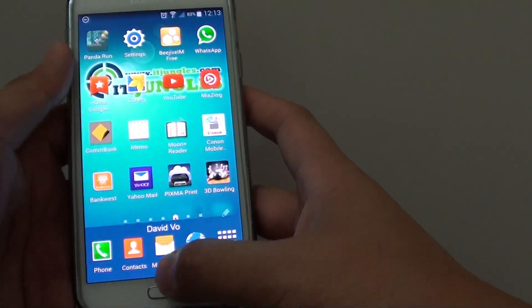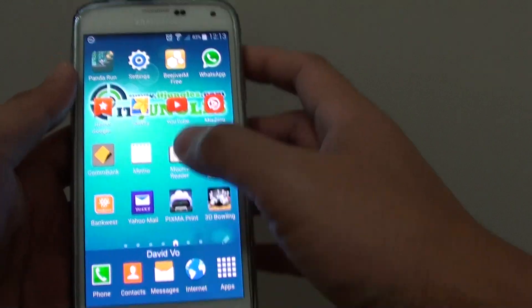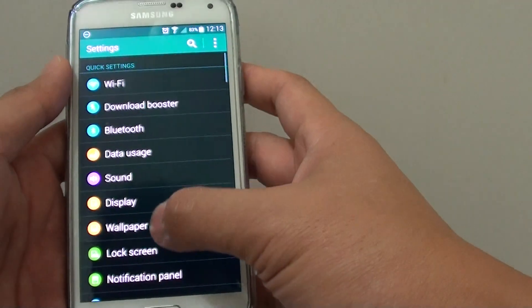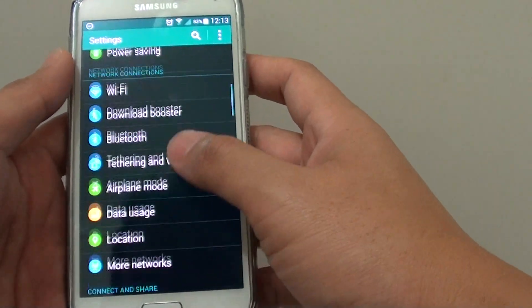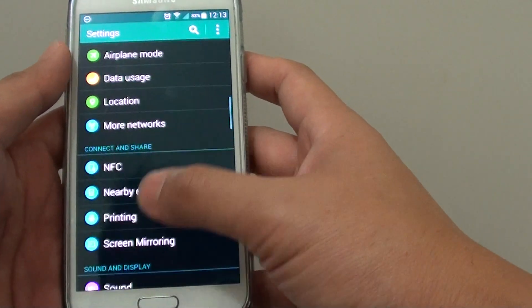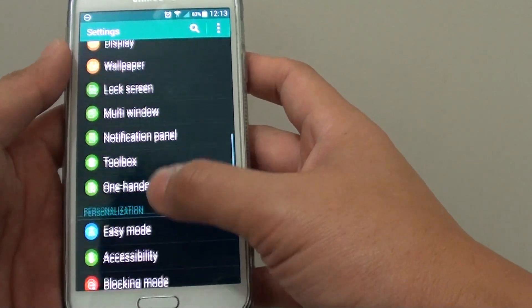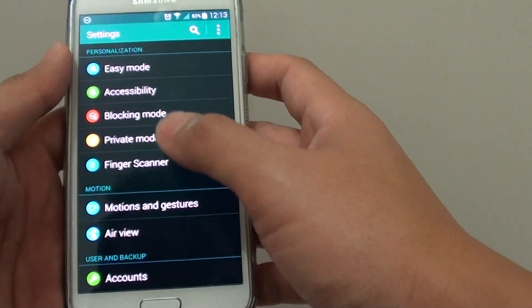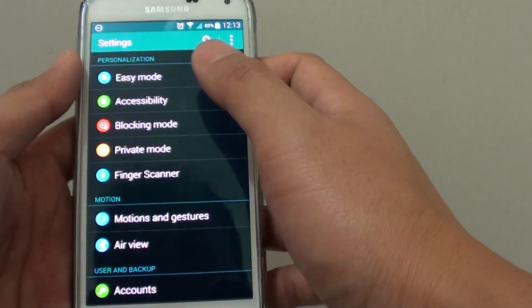Go back to the home screen and go to settings. In settings, go down to the personalization section and tap on blocking mode.